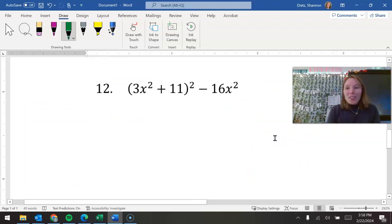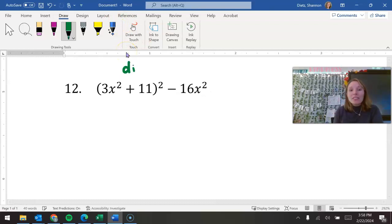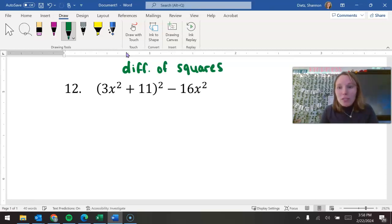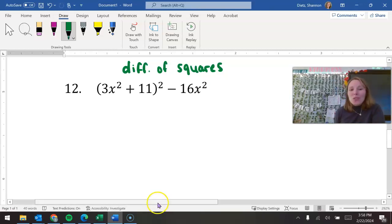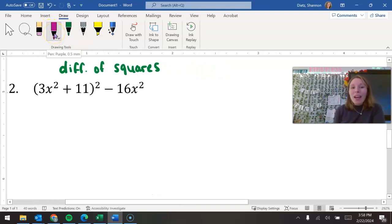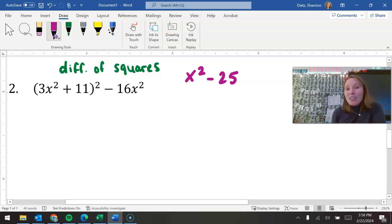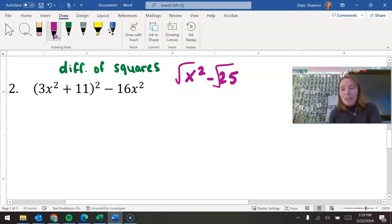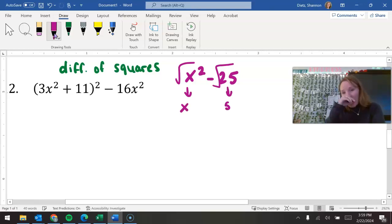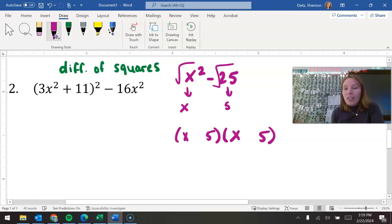Let's talk about factoring. Now here, this is what we would call a difference of squares. The way that we go about simplifying a difference of squares — let's use an easier looking problem. So let's say we had x squared minus 25. Difference of squares means I can take the square root of each one of these pieces and get something nice and neat. The square root of x squared is x, the square root of 25 is 5. You use those two terms — an x and a 5, an x and a 5 — and then one of these is going to be a plus and one is going to be a minus.